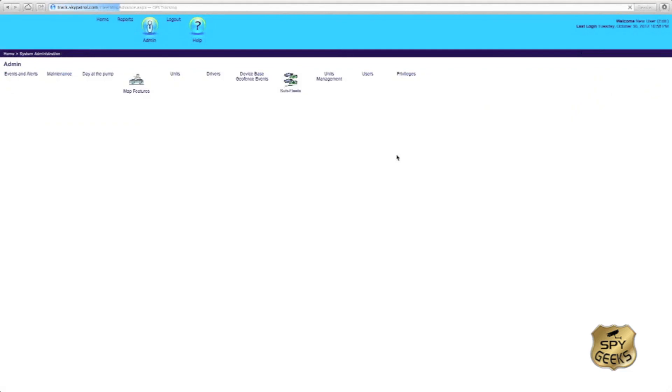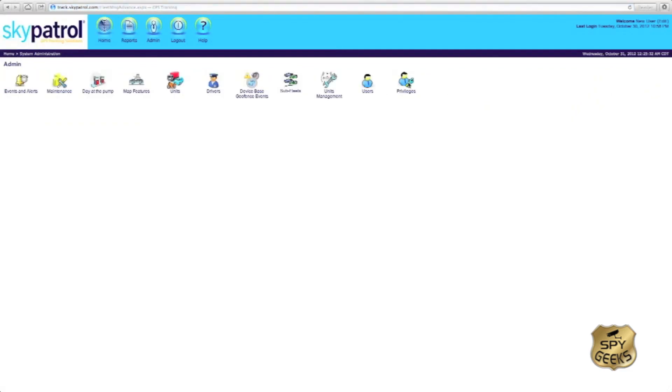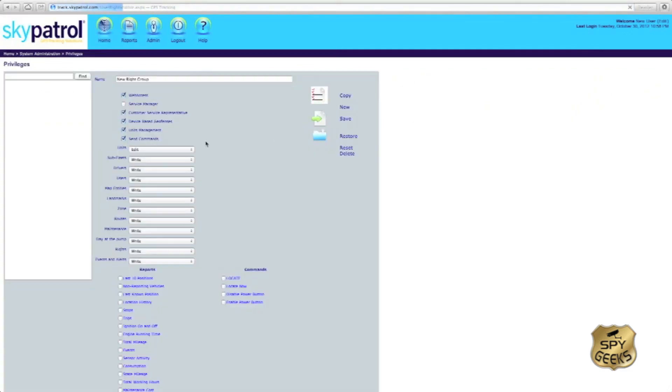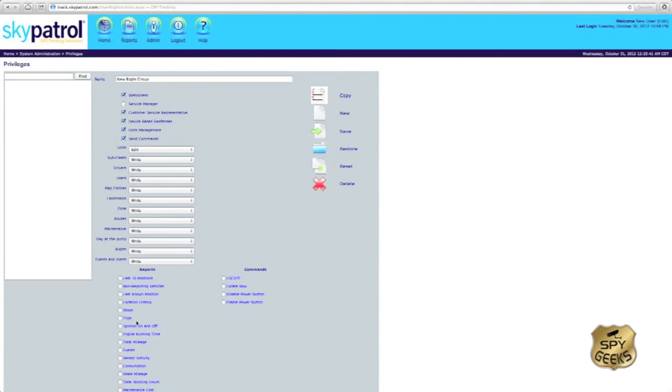And then select the different privileges that would be available to them. To create privileges and change privileges, you can come here to the privileges tab and then you can set up the different types of privileges available to a specific group of individuals.